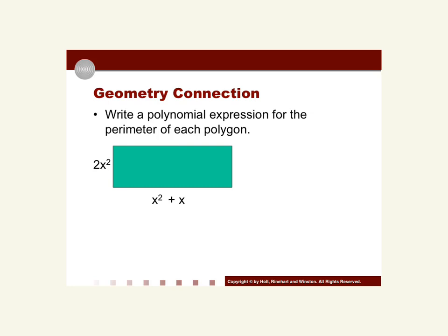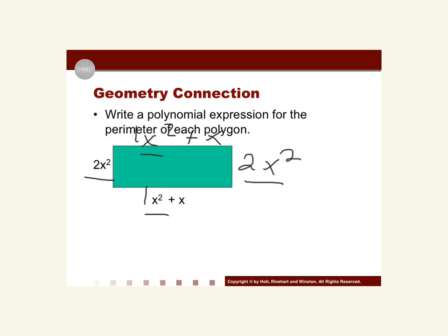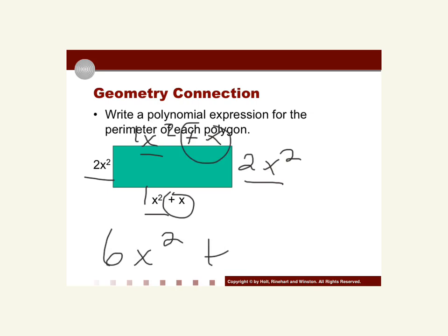Here's a geometry connection. We're asked to find the perimeter of the polygon. This is a rectangle, so we also have to remember there's a 2x² on the other side, and x² + x on the other sides. We're just going to combine all like terms. We have 2x², x², 2x², and x² — so 2 + 1 + 2 + 1 = 6x². Then we have x + x, which gives us 2x. That is the perimeter of the rectangle: 6x² + 2x.